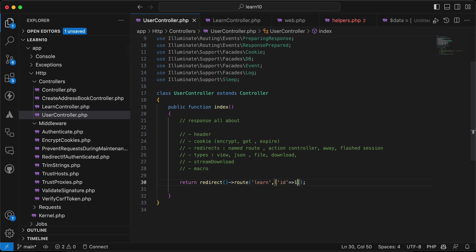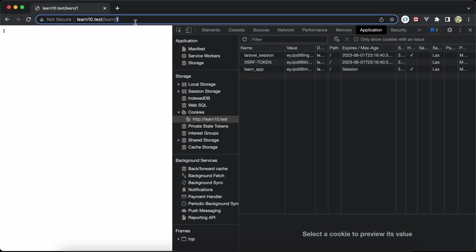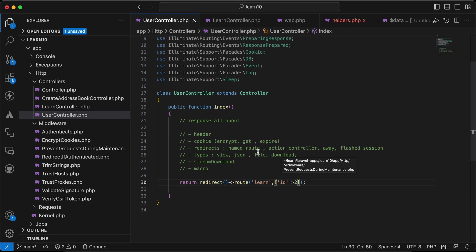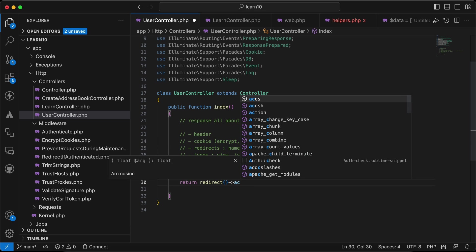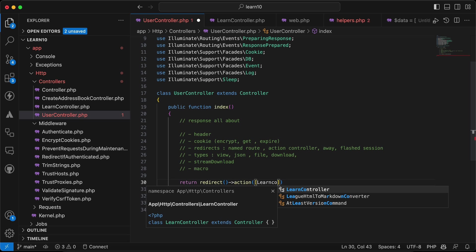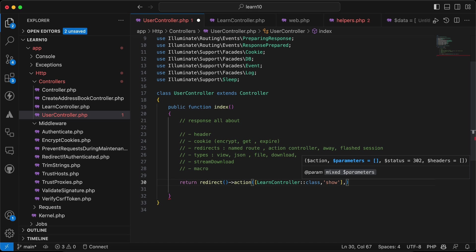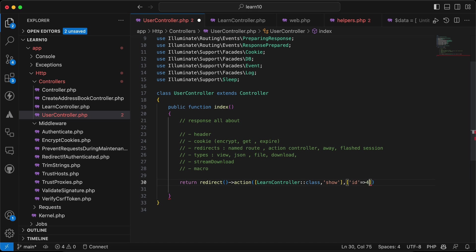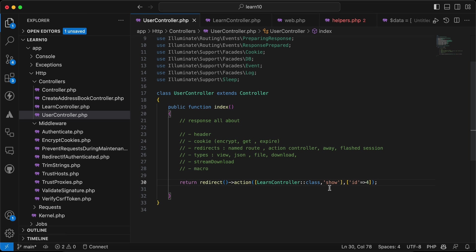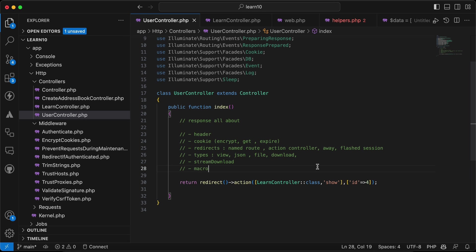We can also redirect using a controller action instead of a named route. We use redirect()->action(), passing an array where the first element is the controller class name — LearnController::class — the method name 'show', and then the parameters like ID number four. The result is the same as the named route approach.